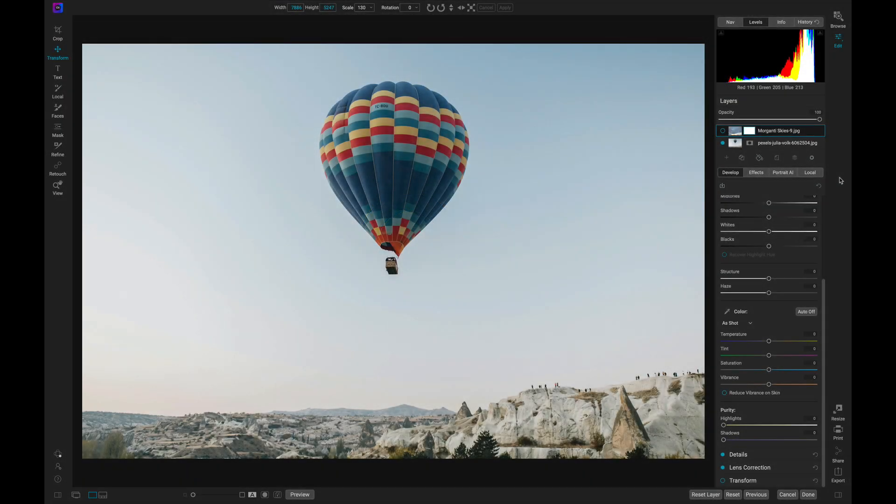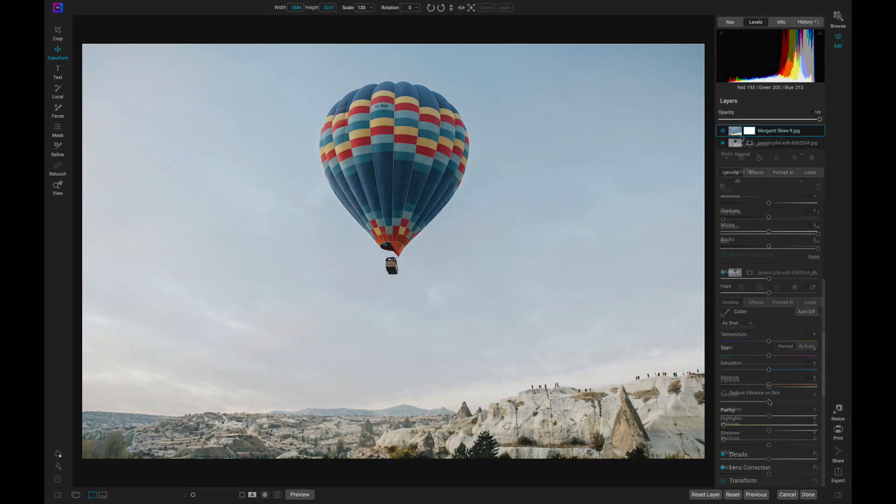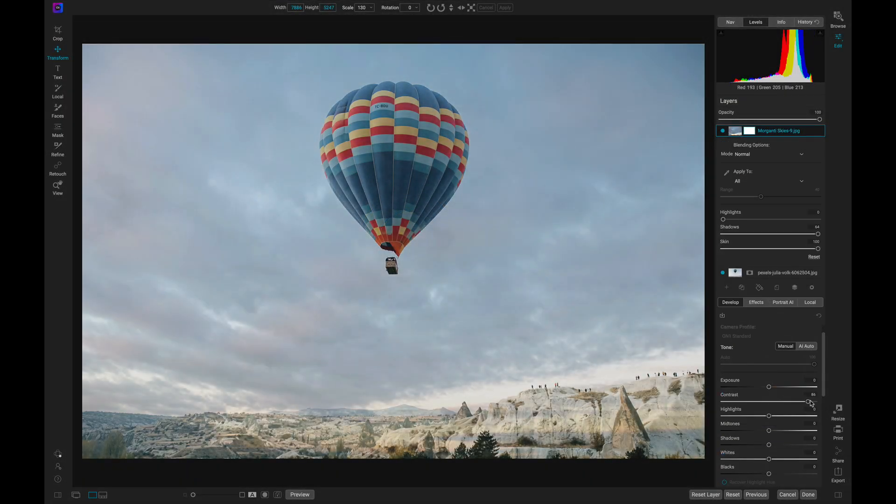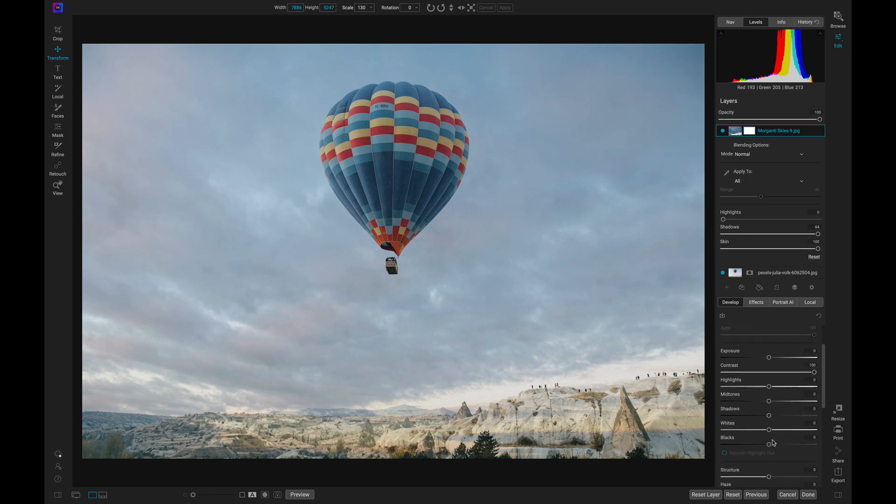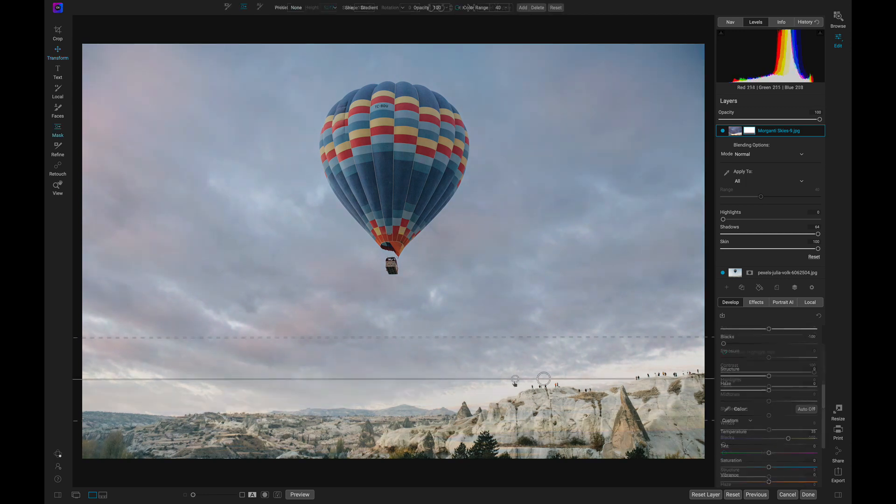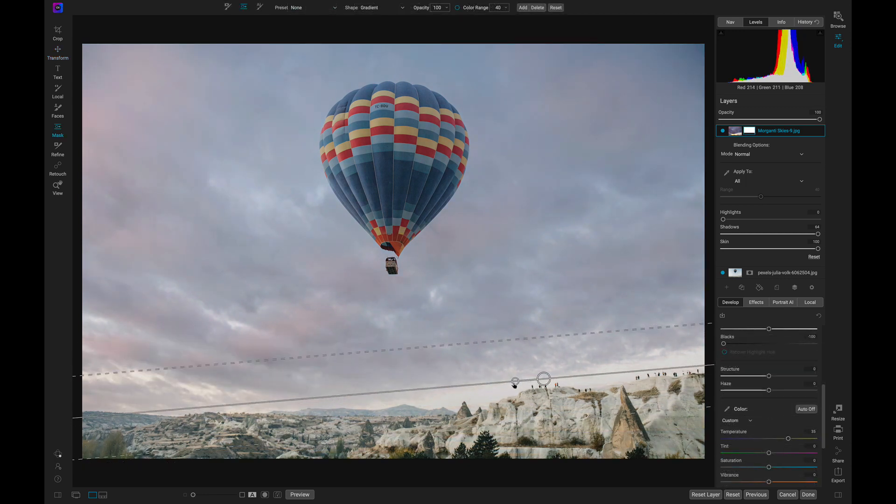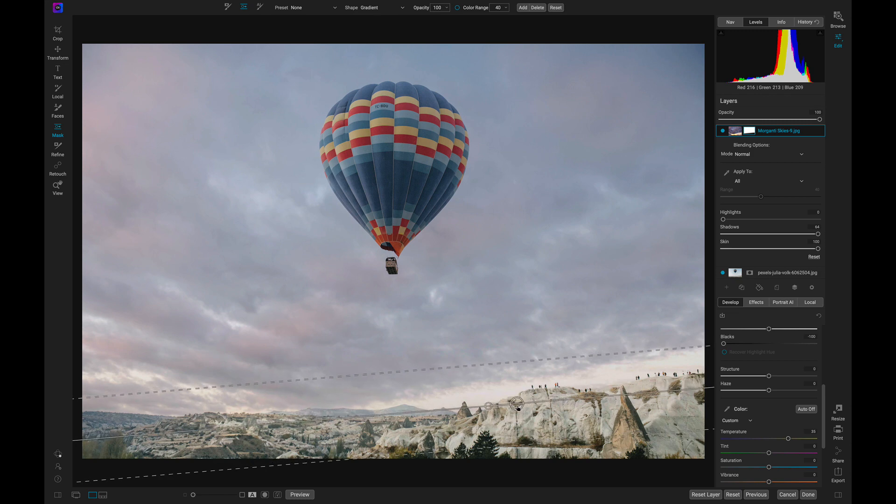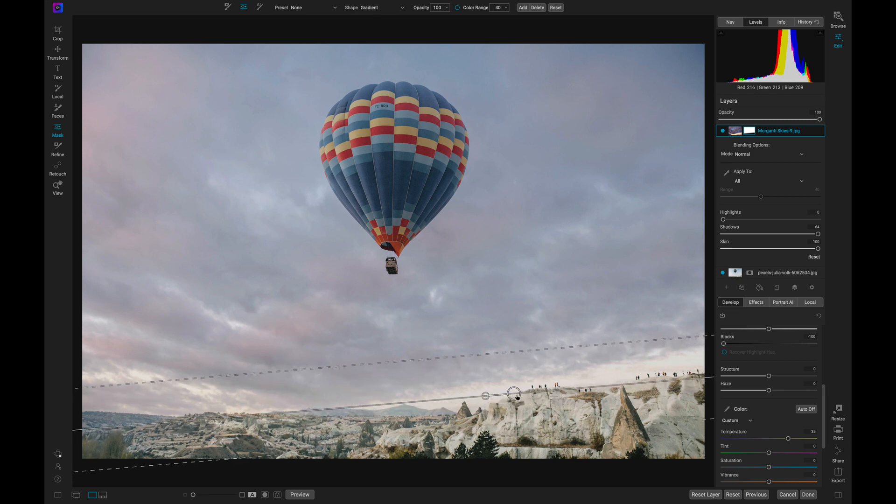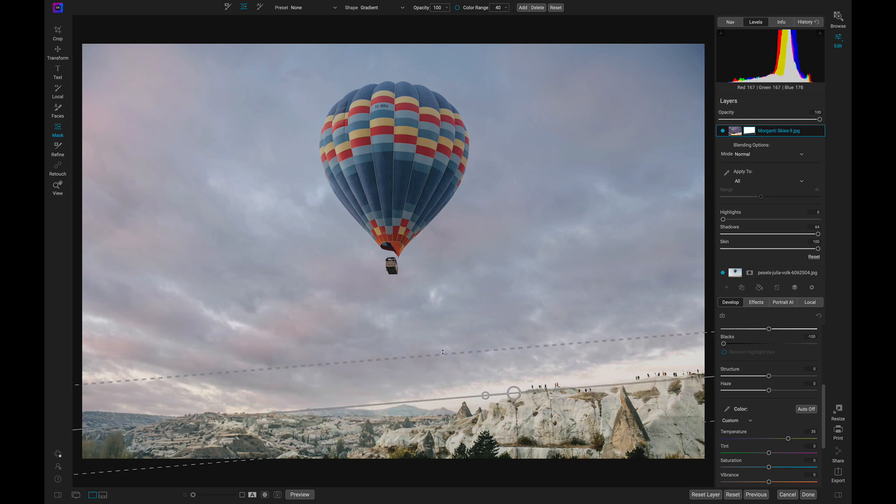Boring and dull skies often don't seem to convey the epic scenery that you're photographing and make for difficult scenes to capture and edit. You can't change the weather, but giving your sky that extra bit of interest can make a huge difference in your final image.